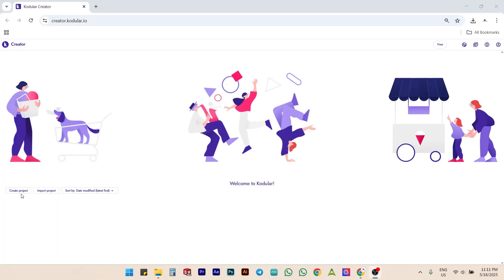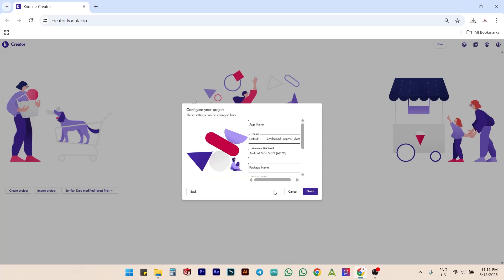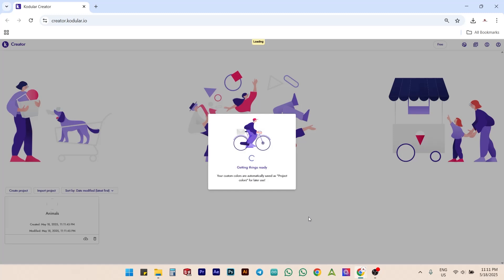Let's go to codular.io and create a new project. Enter the project name as Animal and give the same name for the app title Animal. Leave all other settings as they are and click on Finish.